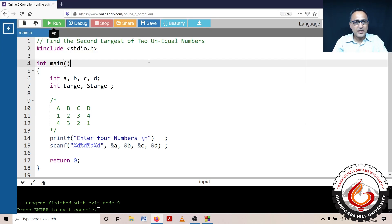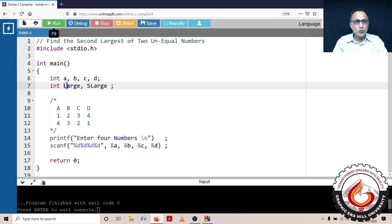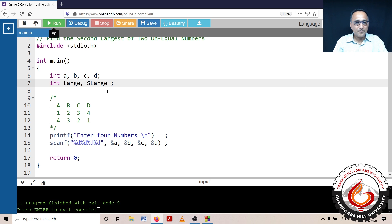In this video session, I'm going to talk about how to find the second largest of four unequal numbers. Let's assume those numbers are A, B, C and D respectively. I have created two memory locations called 'large' and 'second_large'. I'll proceed with the program and explain at the appropriate time. I'm asking the user to enter the four numbers and reading them into four memory locations.